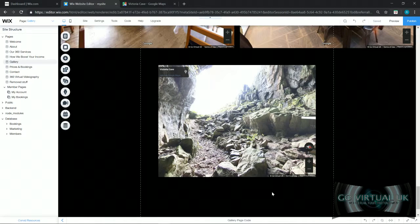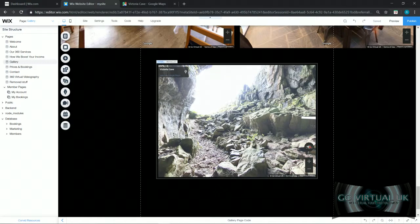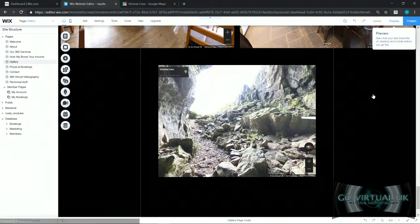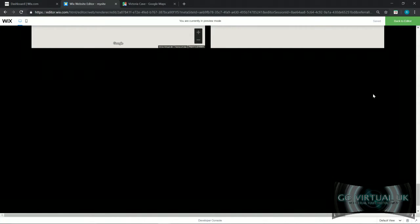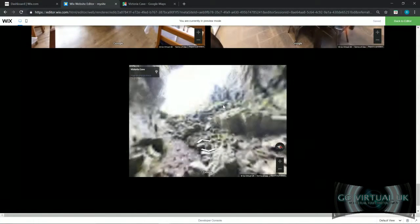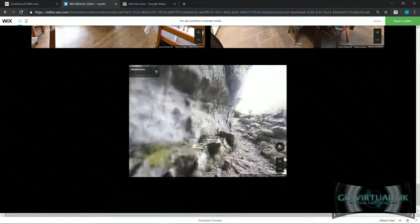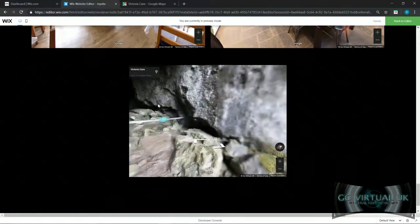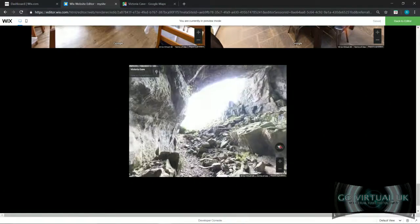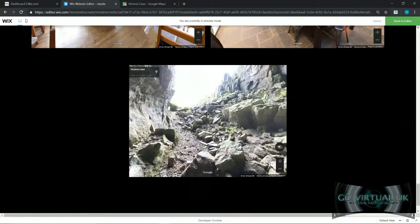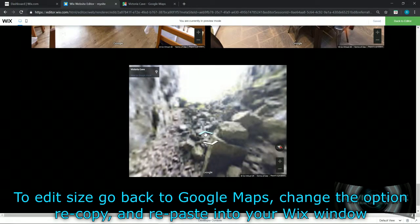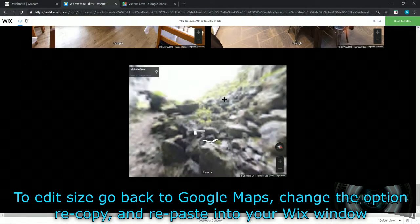And that's all there is to it. Your window is now embedded onto the website. If you want to preview that, go to the top right corner as you probably know, and there it is, the 360 tour is now on your Wix website. You can move around it, you can look around it.